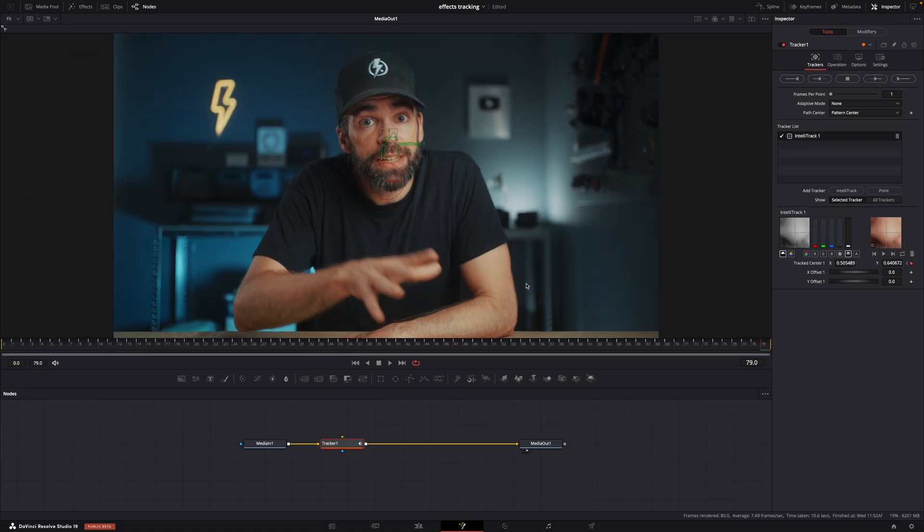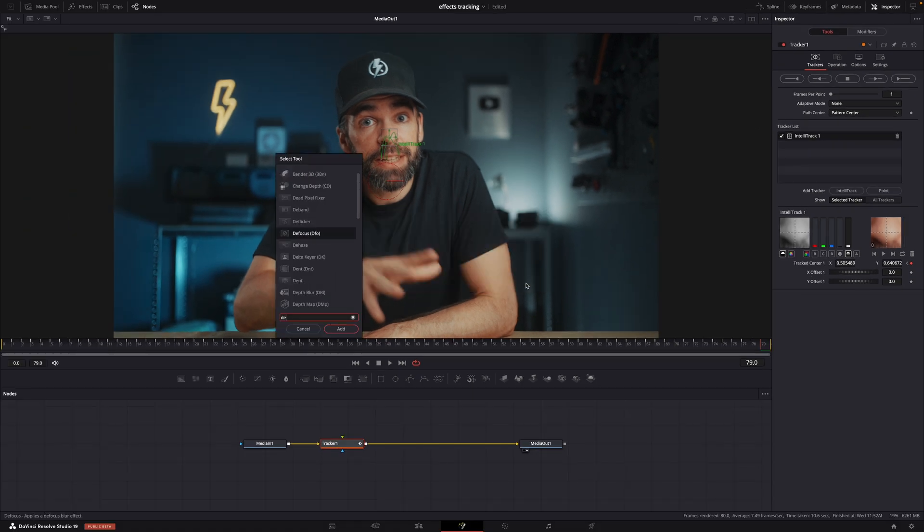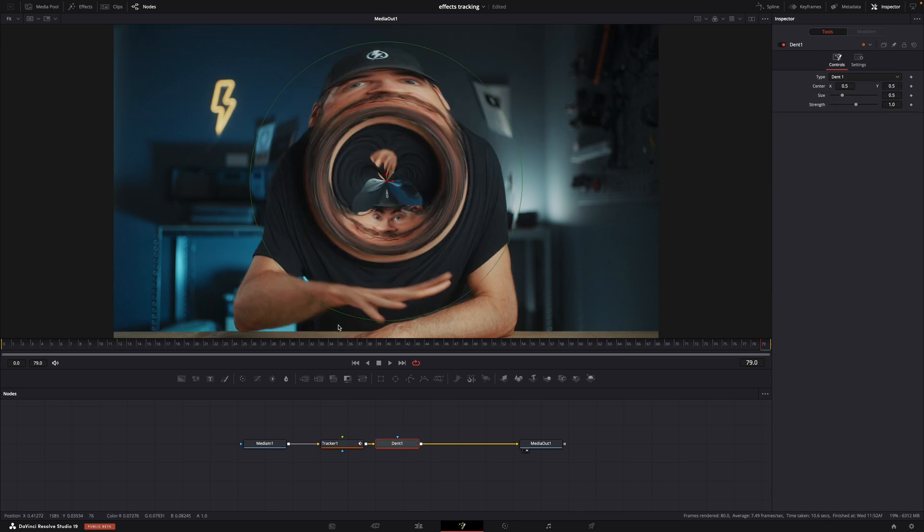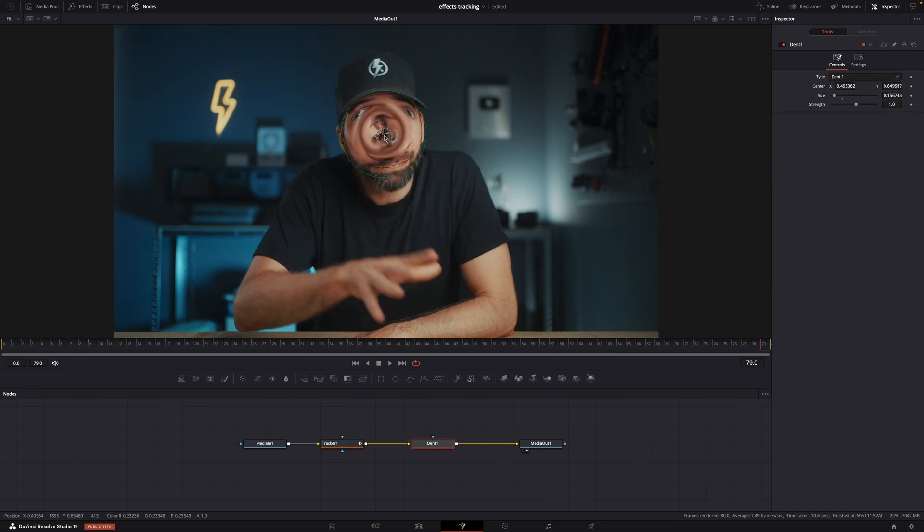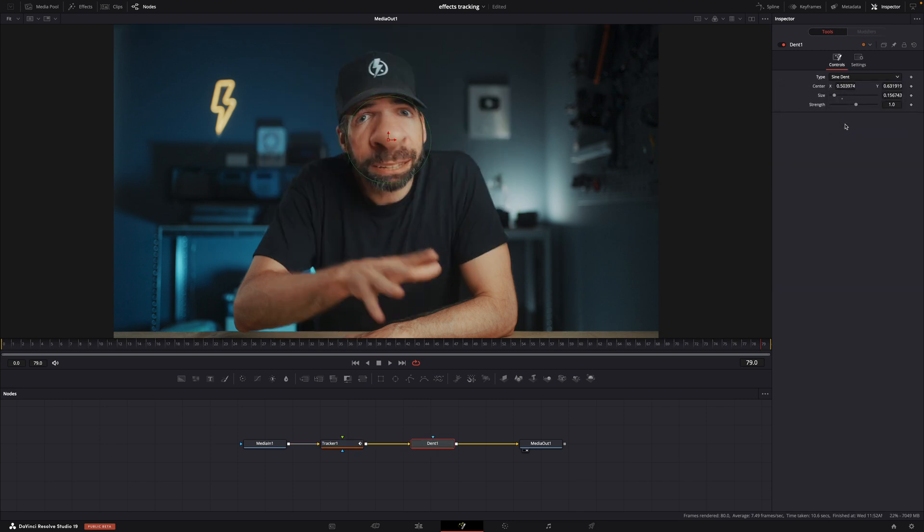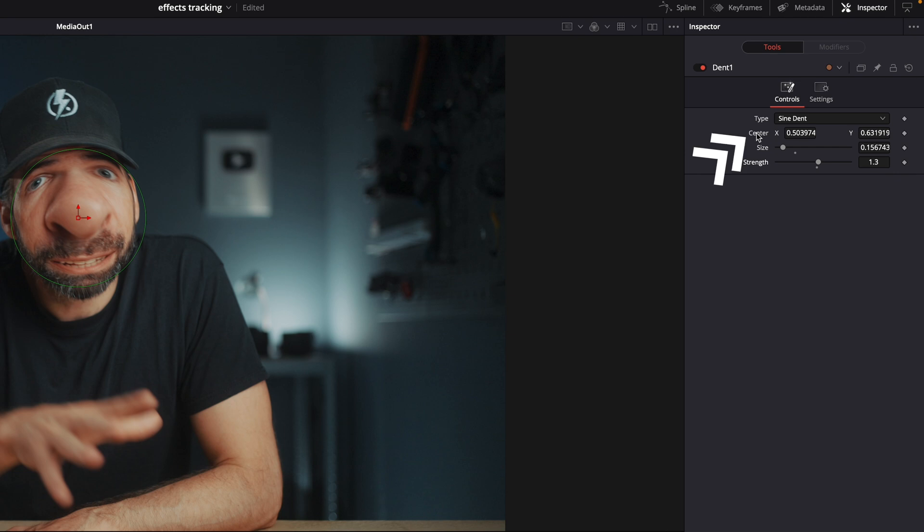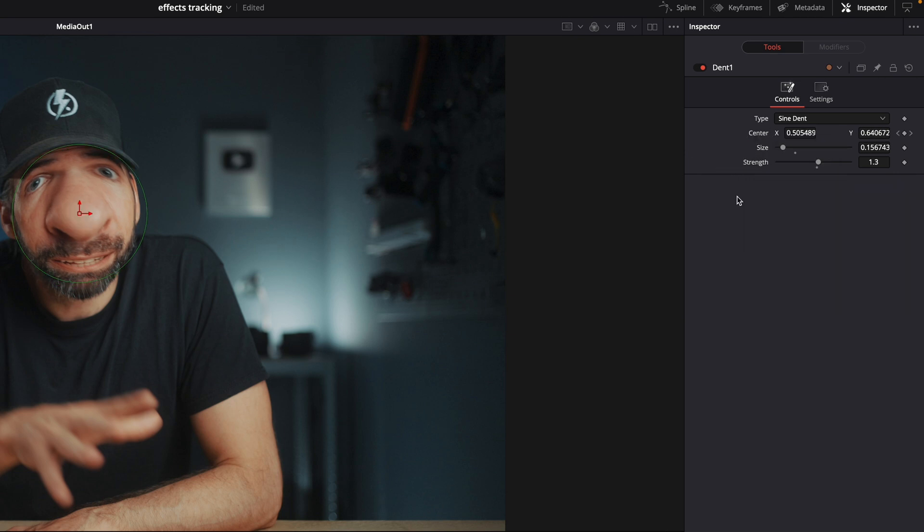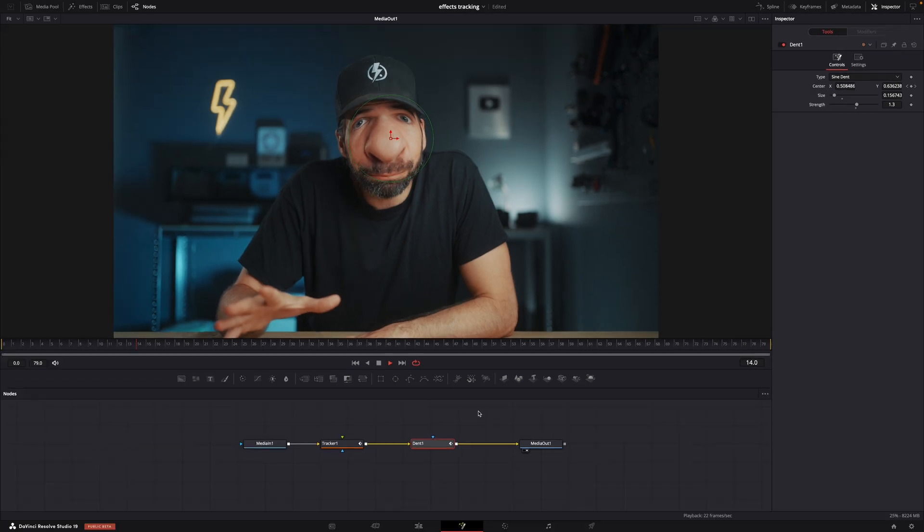Then hit shift plus space bar again. Look for the effect you want. Let's do dent again. Add it, resize it, change the type if you want. And then right click here on the word center, connect to tracker one, offset position. And done.